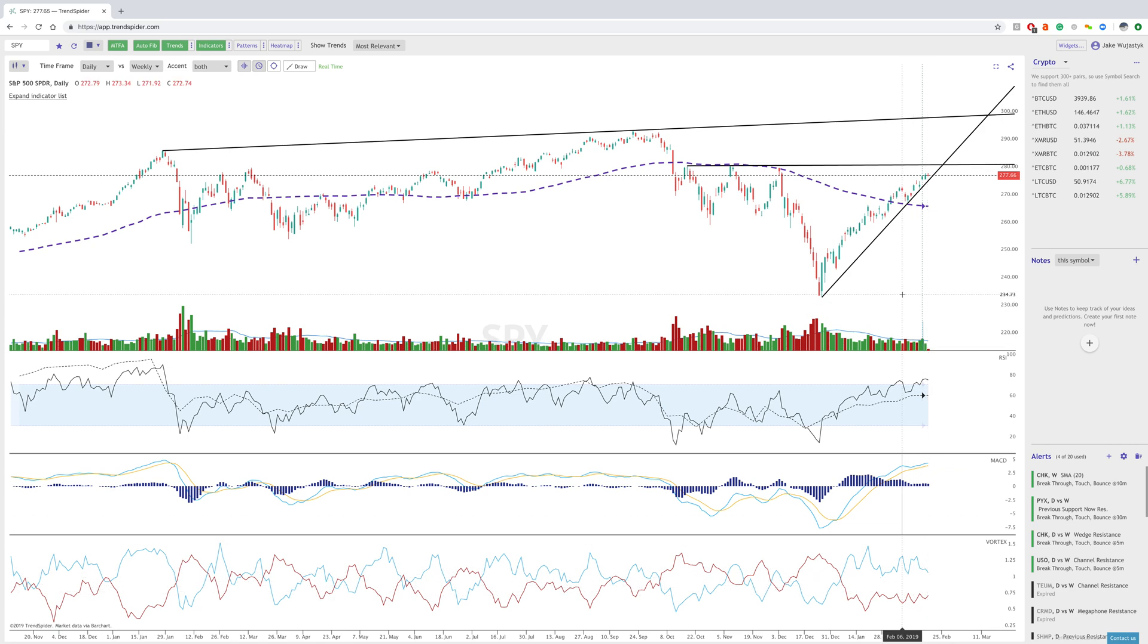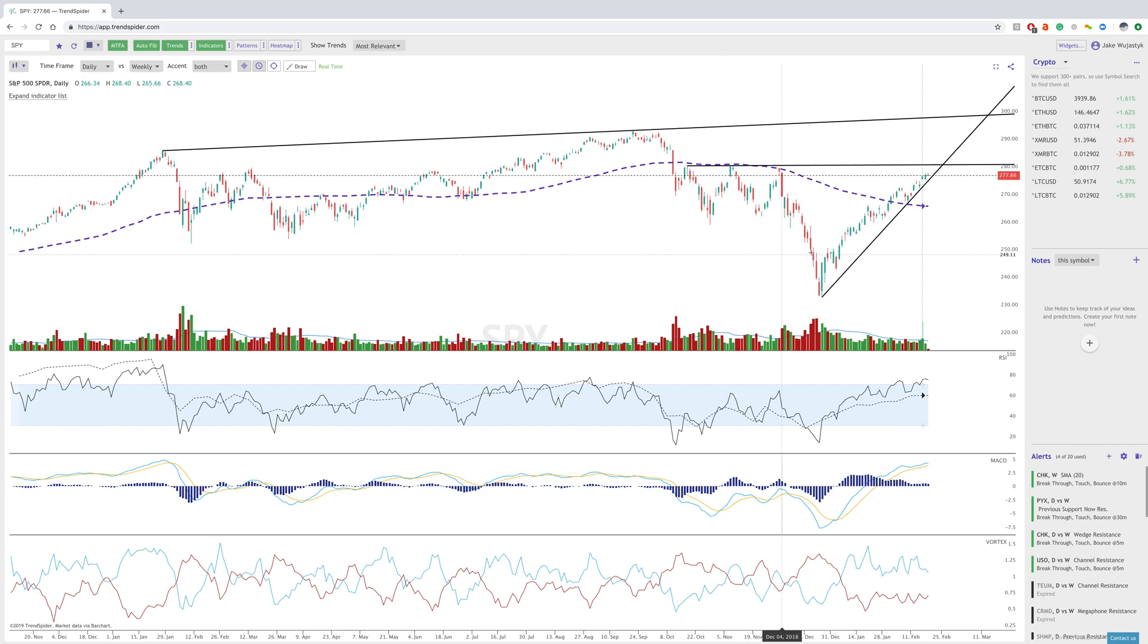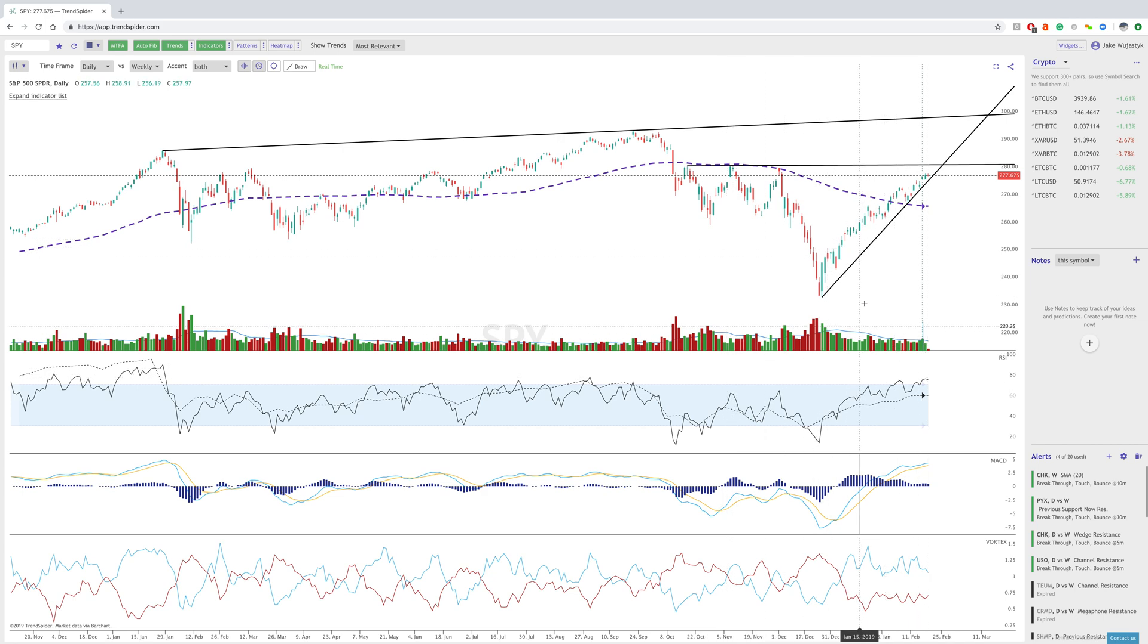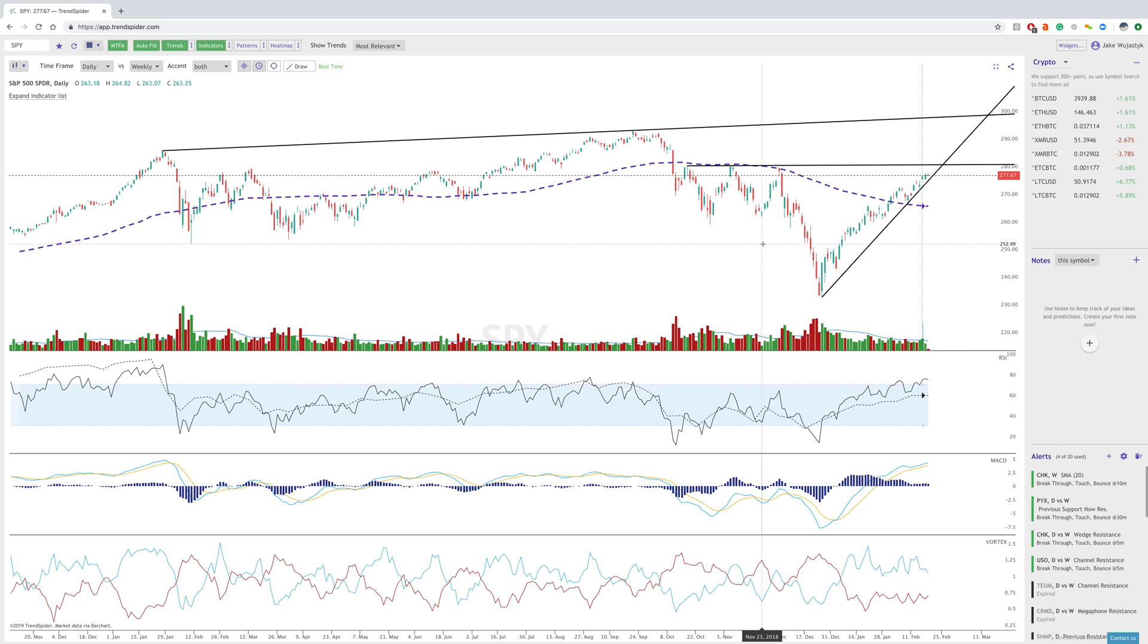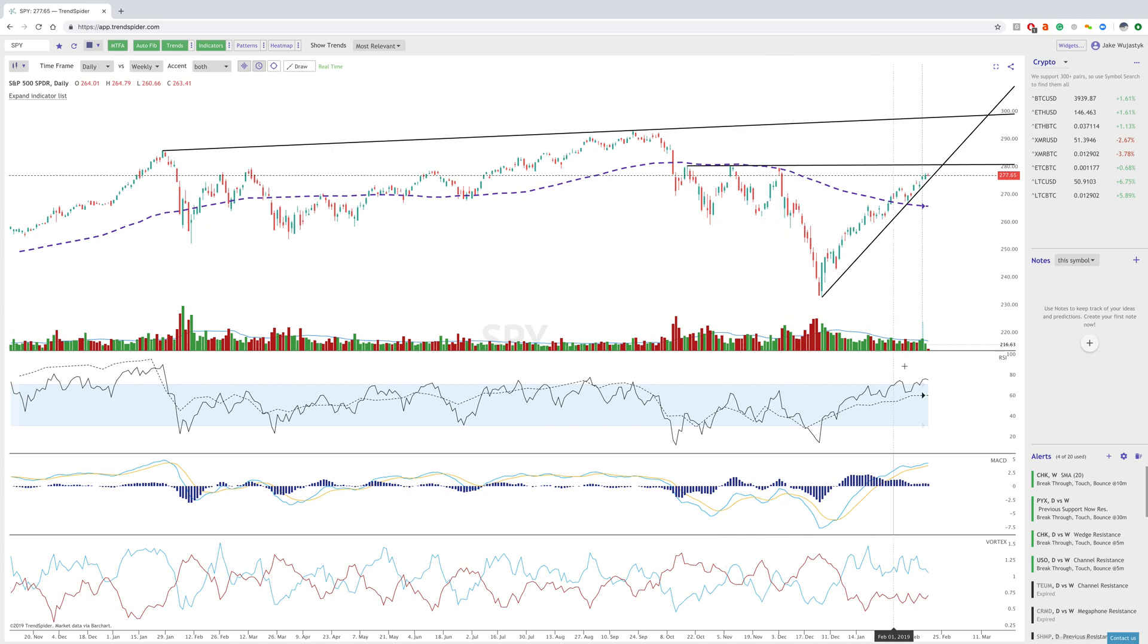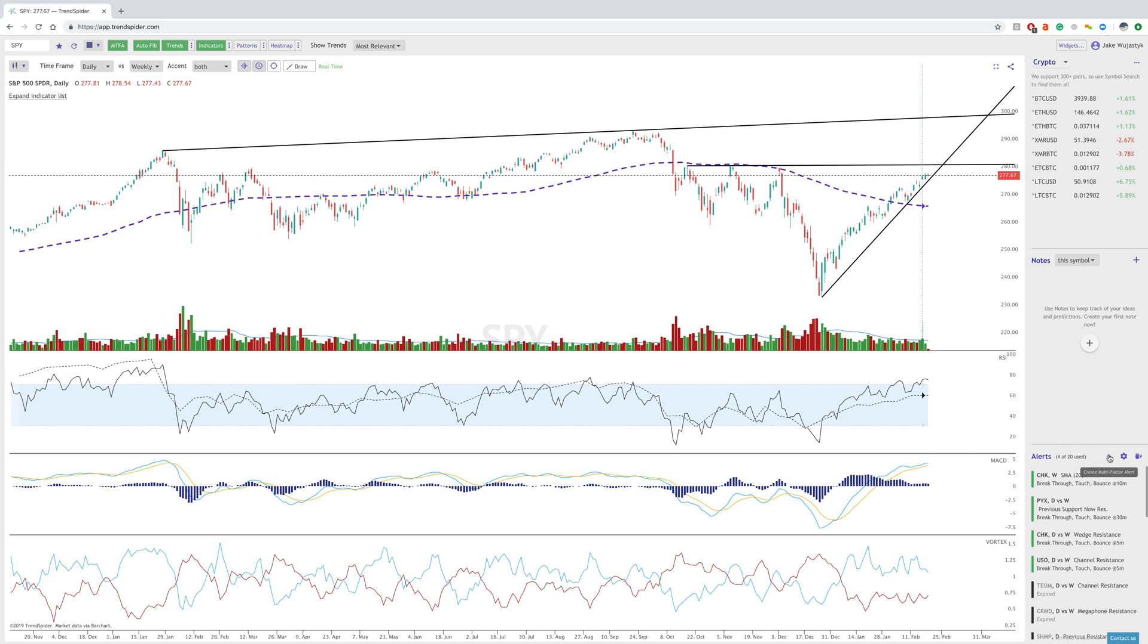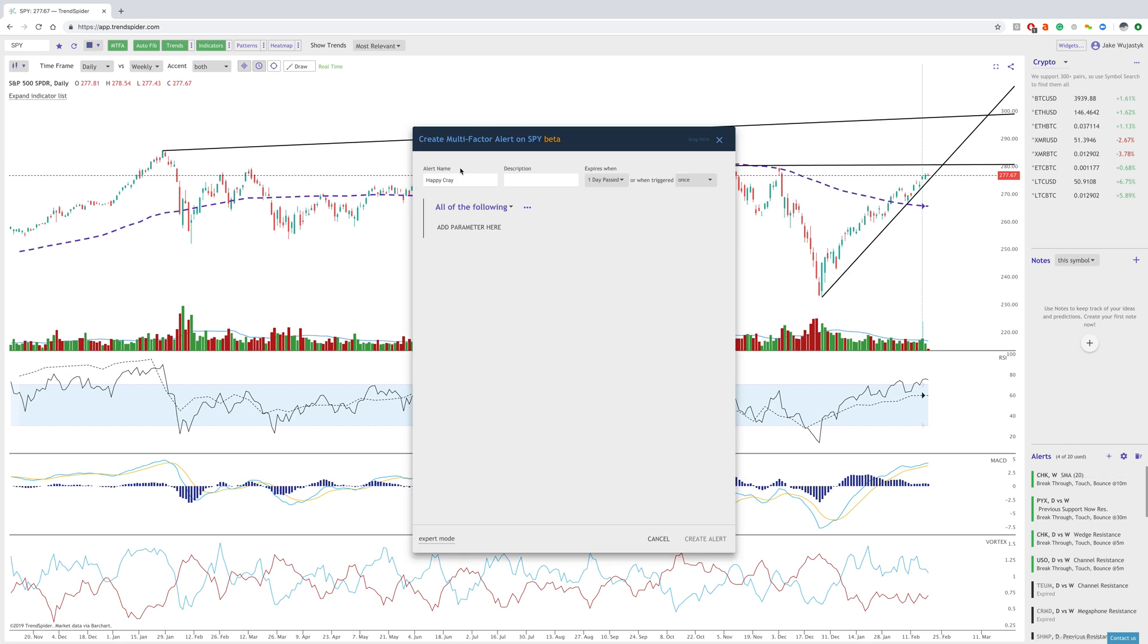Everybody has their own rules, everybody has their own signals that they look at. So this is simply just showing how I personally would use the platform to create a signal from these three lower indicators. So when I go here, I could click wedge breakdown on the alert name,